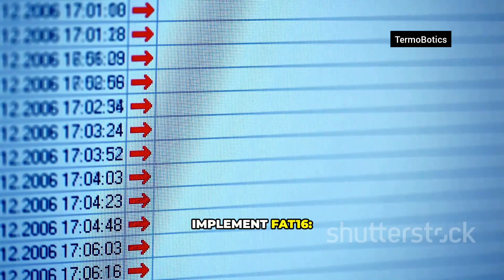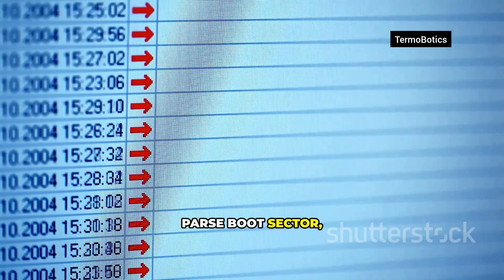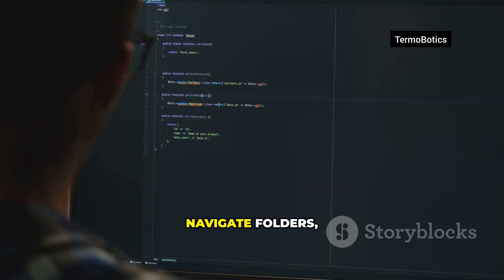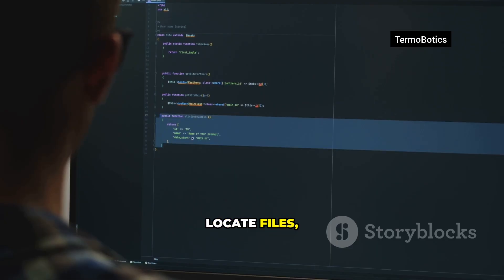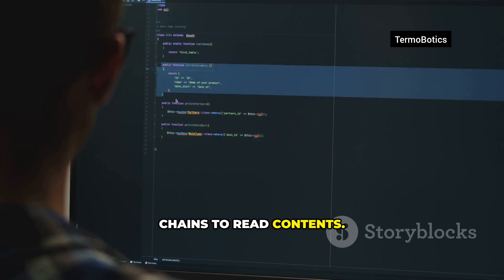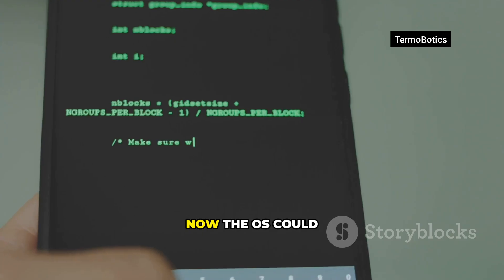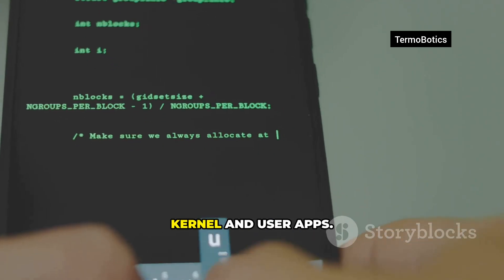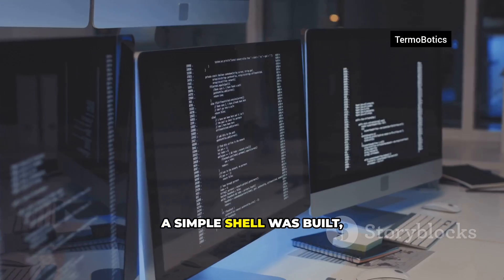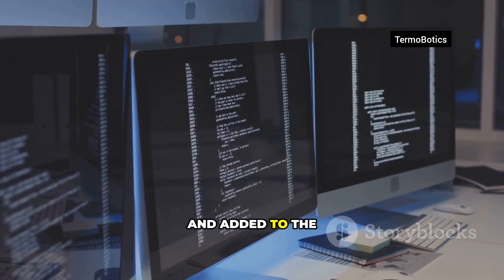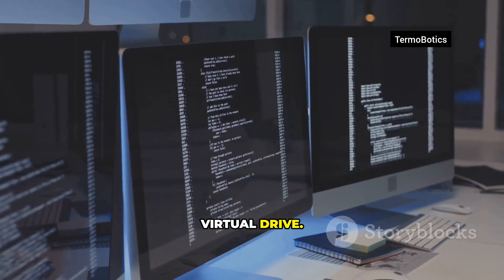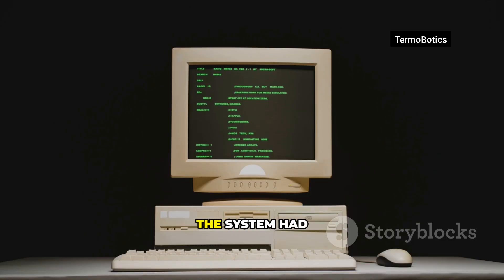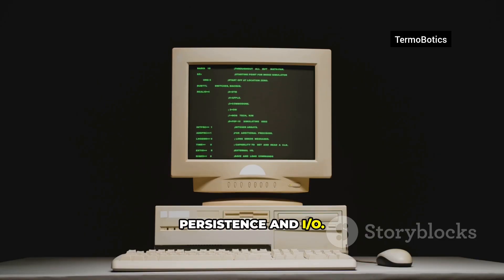Raw blocks aren't a file system, so FAT16 was implemented: parse the boot sector, find FAT tables and root directory, navigate folders, locate files, and follow pointer chains to read contents. Now the OS could load programs from disk, separating kernel and user apps. A simple shell was built, compiled, and added to the virtual drive. Boot, list files, run programs — the system had persistence and I/O.